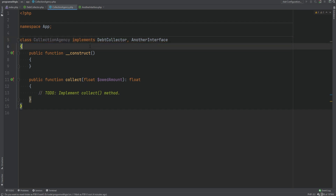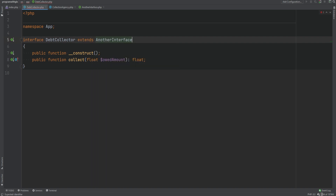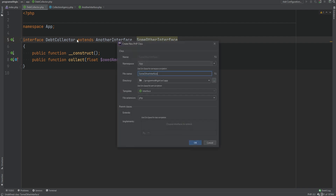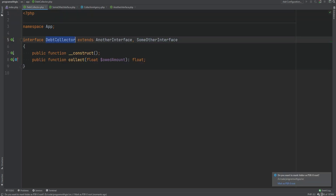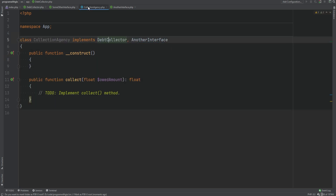The extends keyword is used in inheritance to extend from a single class. However, you can use the extends keyword within an interface to extend multiple interfaces. So the debt collector interface can extend one or more interfaces. Any concrete class that implements this interface will have to provide method implementations for all the methods declared in this interface and all the methods declared in all the interfaces that this interface extends. If we switch to collection agency, it's underlining because implementing debt collector already covers the extended interfaces — implementing the extended interface directly is redundant, so we can remove it and everything should work.